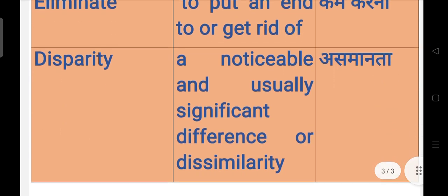Disparity means a noticeable and usually significant difference or dissimilarity. ऐसी कोई असमानता जो apparently सामने से नजर आ जाती है, जो दिखने वाली असमानता है उसको हम कहते हैं disparity. यानी parity का opposite, disparity, जो समान न हो, यानी असमान.